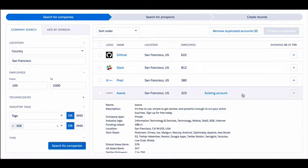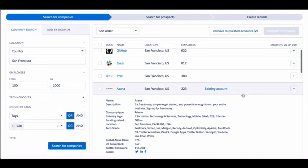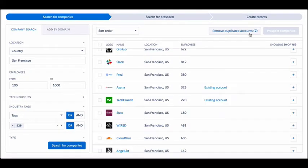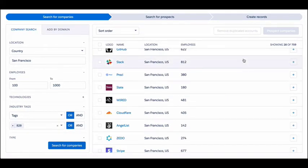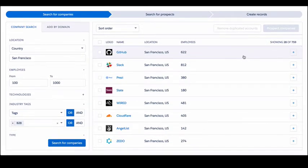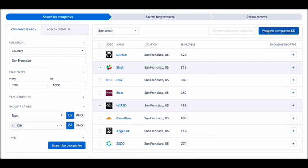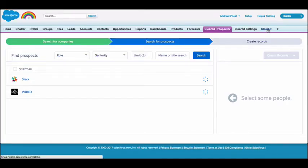Prospector is a time-saver, but it also boosts your team's focus, encourages ownership, and prevents infighting by deduping against existing accounts, contacts, and leads in your Salesforce. By choosing Slack and Wired, I'm able to prospect contacts within these companies.